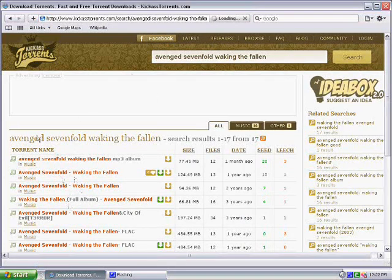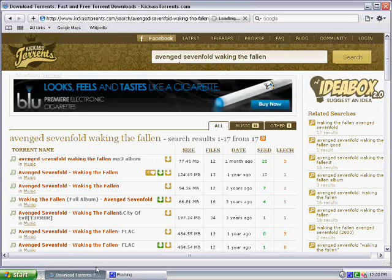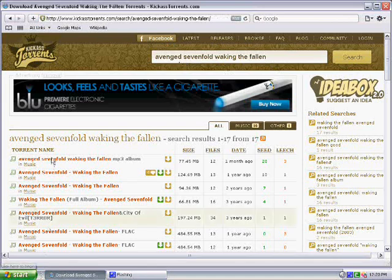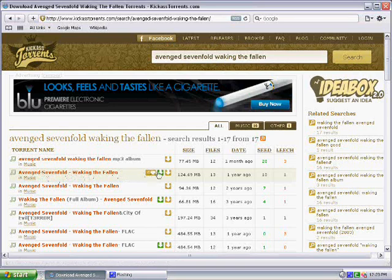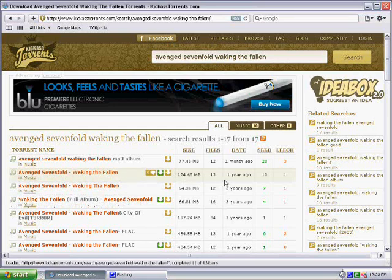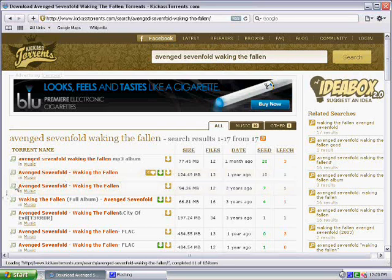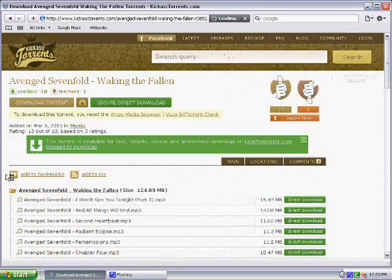Alright, so these are all the torrent files that have these words related to them up here. Wait for that to load completely. Alright, so you're going to want to look for the ones that look more official and everything. The one with the most votes to ensure that it works, the one with the most seeders, basically, to make sure that the download is fast and reliable. So, just click on one.